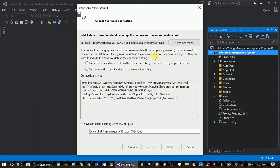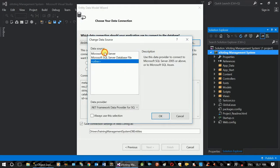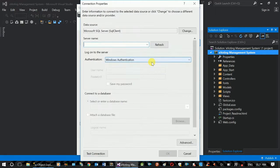Next. The connection string is created. The database function is created by the code and by the connection string. This is a new connection. The data source changes to SQL Server, and the data source will change the SQL Server owner's name and server name.